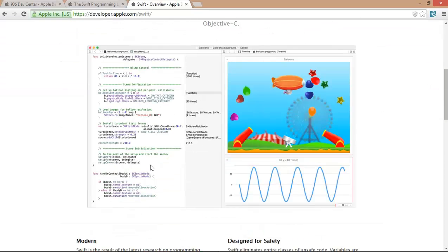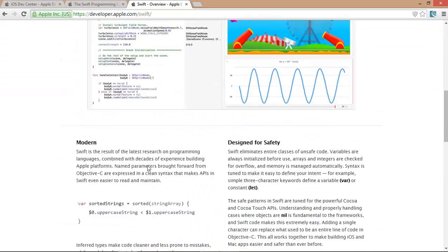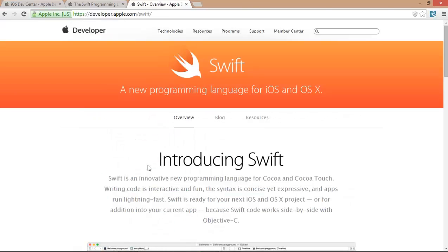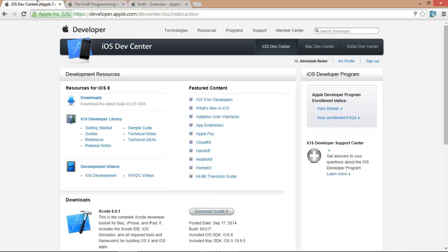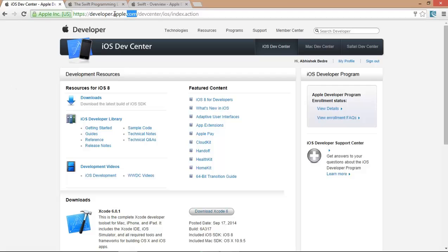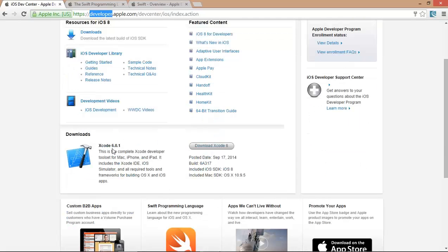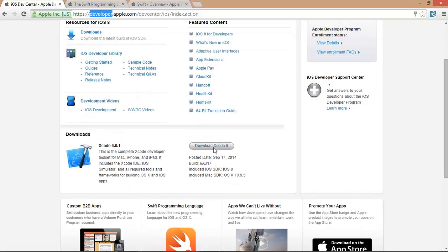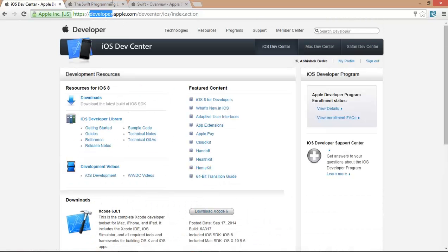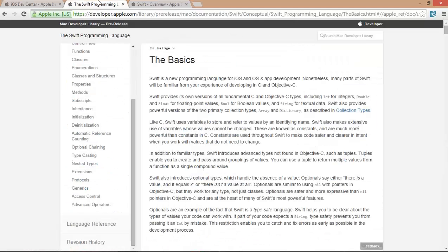Today, I am going to show you how you can download the environment for using the Swift programming language. First of all, you have to log in as a registered developer at developer.apple.com. After logging in, you can get the latest Xcode 6.0.1 to work with the newest programming language called Swift. You can download it from here.